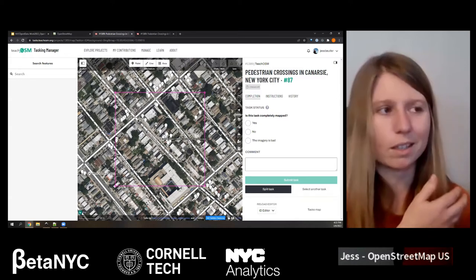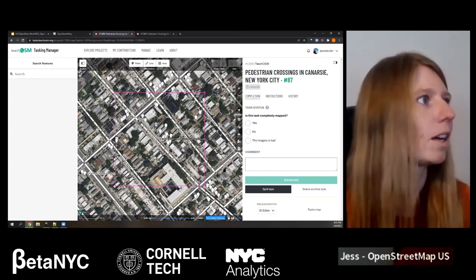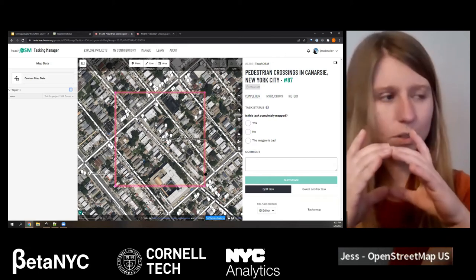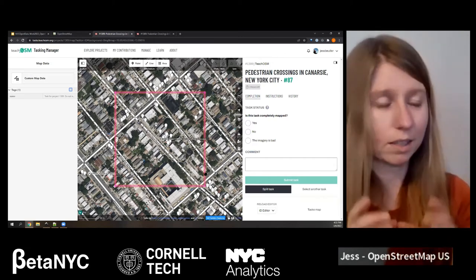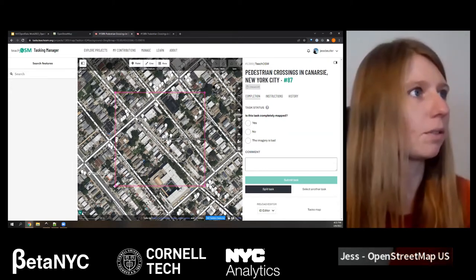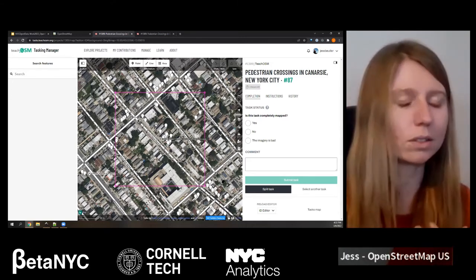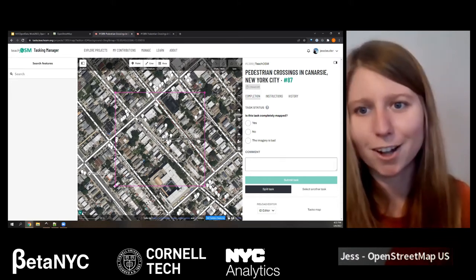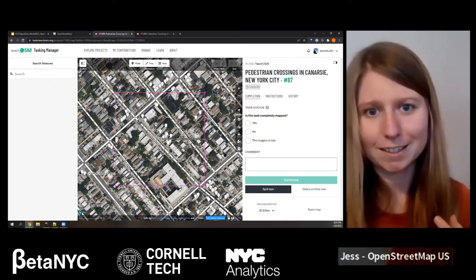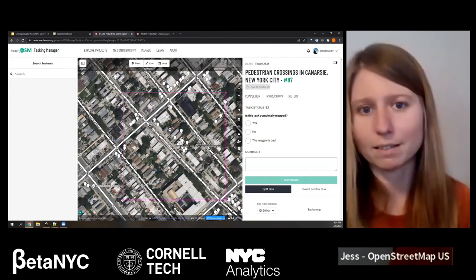It's really important to note that this pink box is the boundary for the task you selected. When you're working through a Tasking Manager, you want to keep your edits within that box. Because if you start contributing outside of it, there's a chance you could be conflicting edits with someone else. For example, if I'm working on this box and my colleague Maggie is working on a box to the right, and I start editing in that space, I could be conflicting with her work.